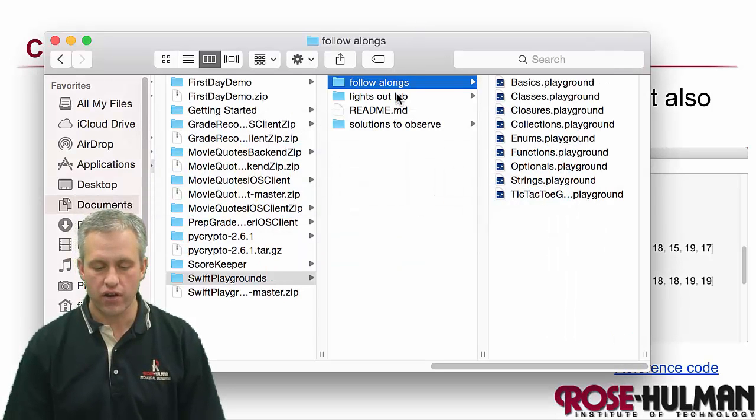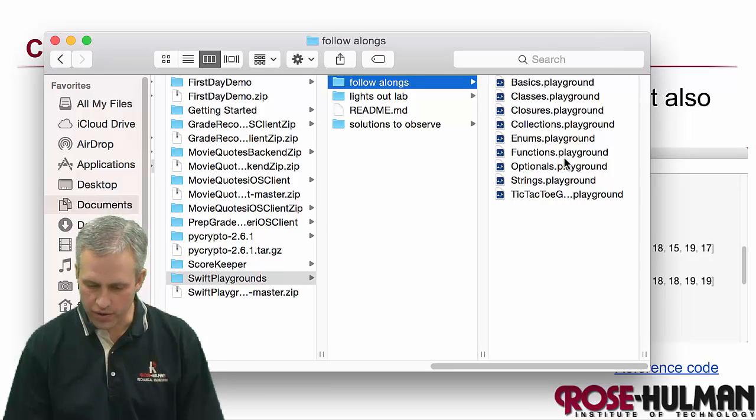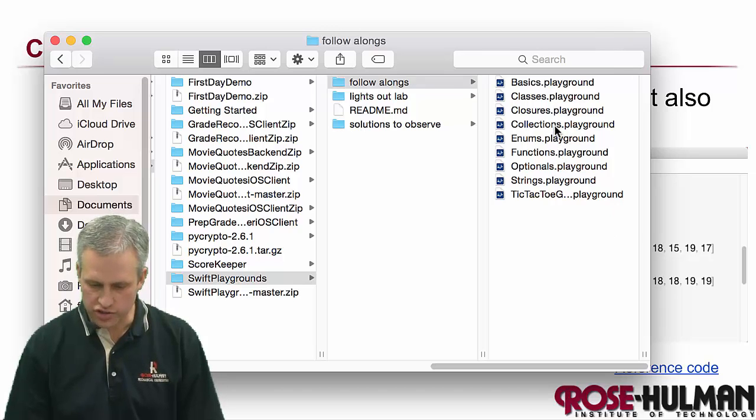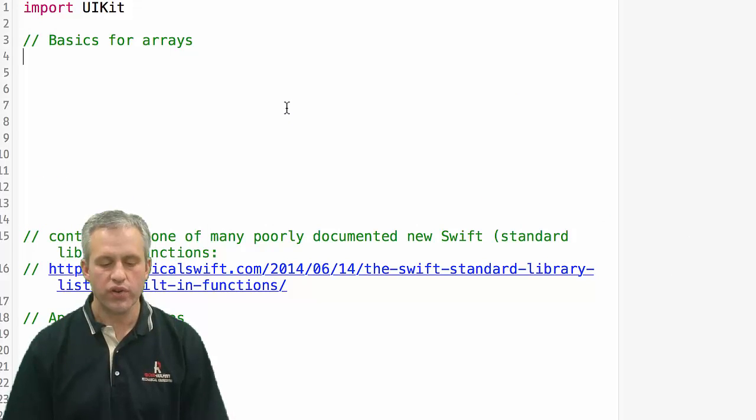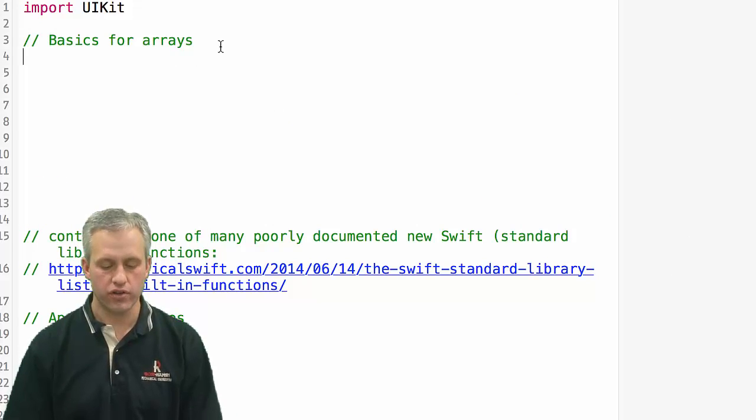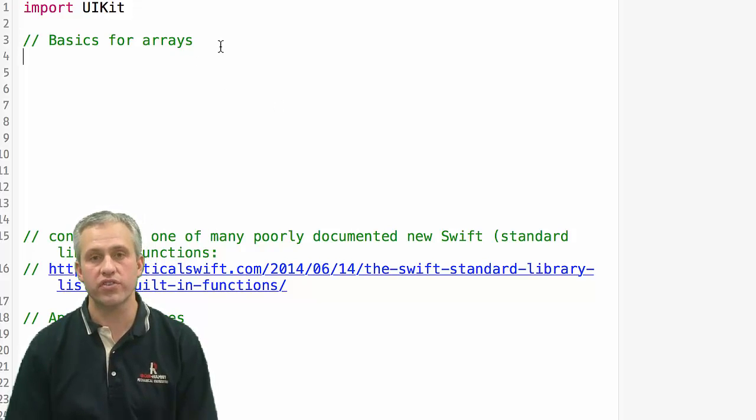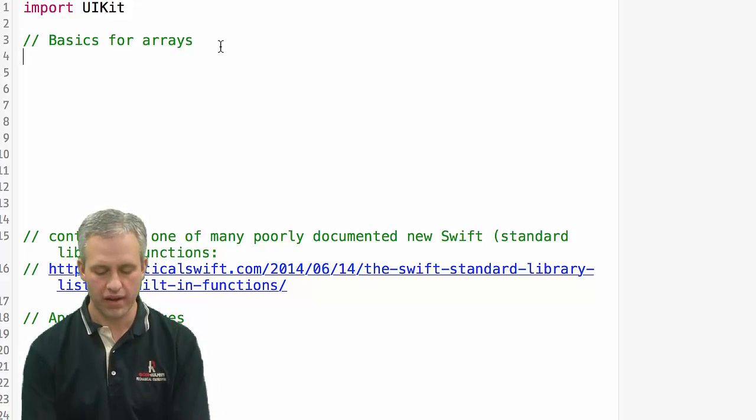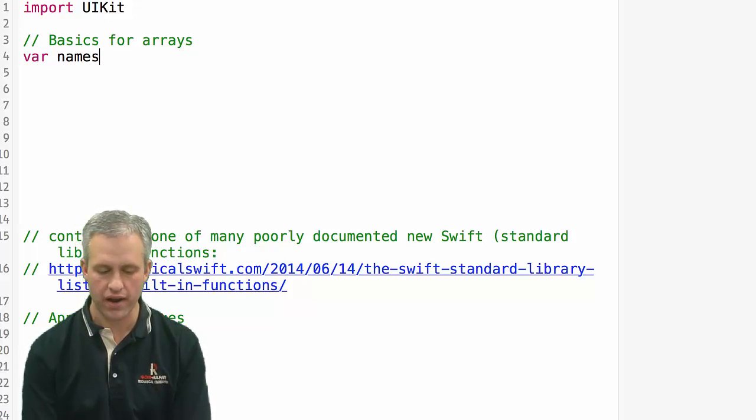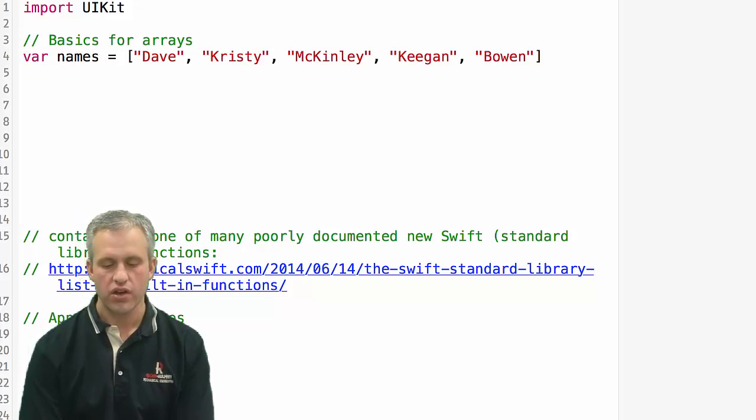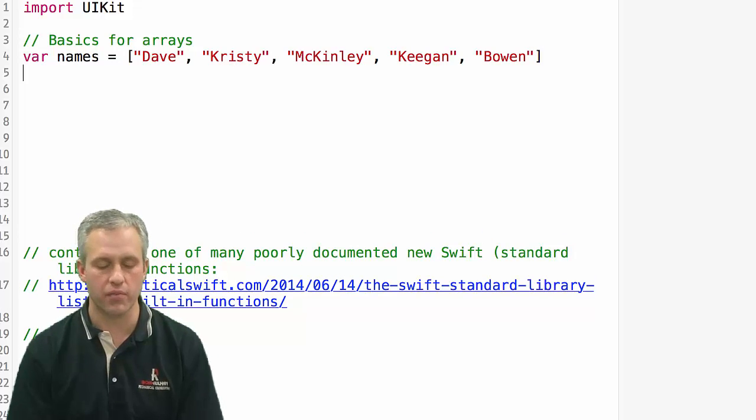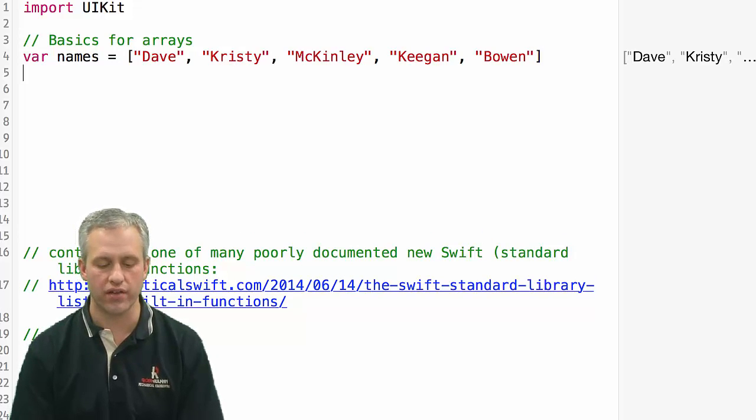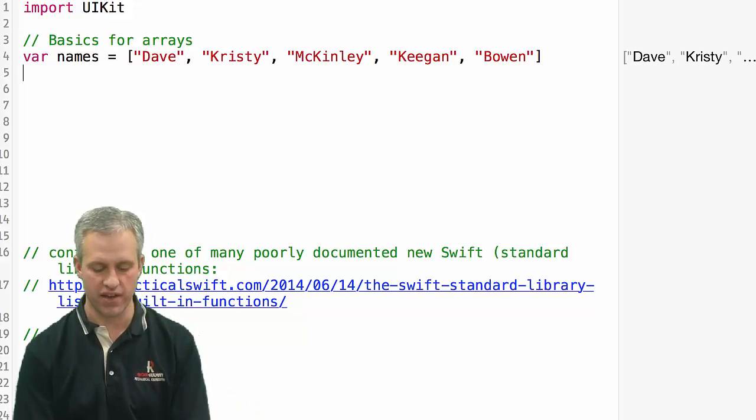Go ahead and find your follow-alongs folder that you should have downloaded from earlier and find collections. Go ahead and open that up. So when you open it up, it should look like this. What we're going to do is make an array. You can make an array of strings. I'm just going to make one that's the names of the people in my family.